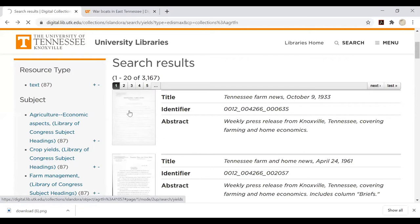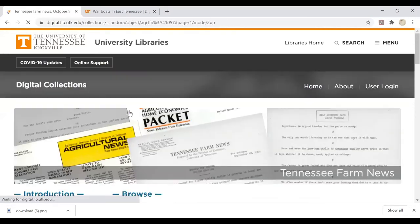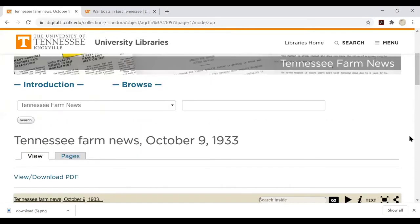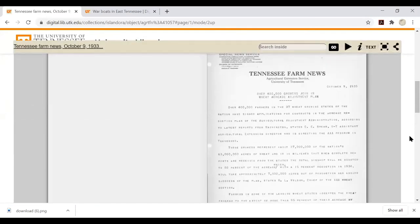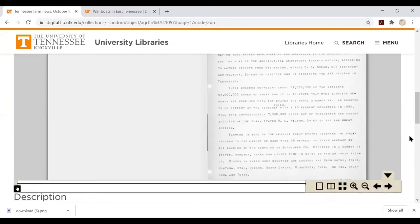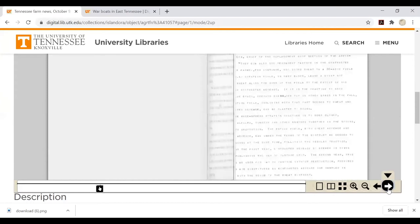Clicking on an item consisting of multiple pages will take you to a page with a special image screen that allows you to virtually flip through the resource. Use the toolbar at the bottom to turn pages.